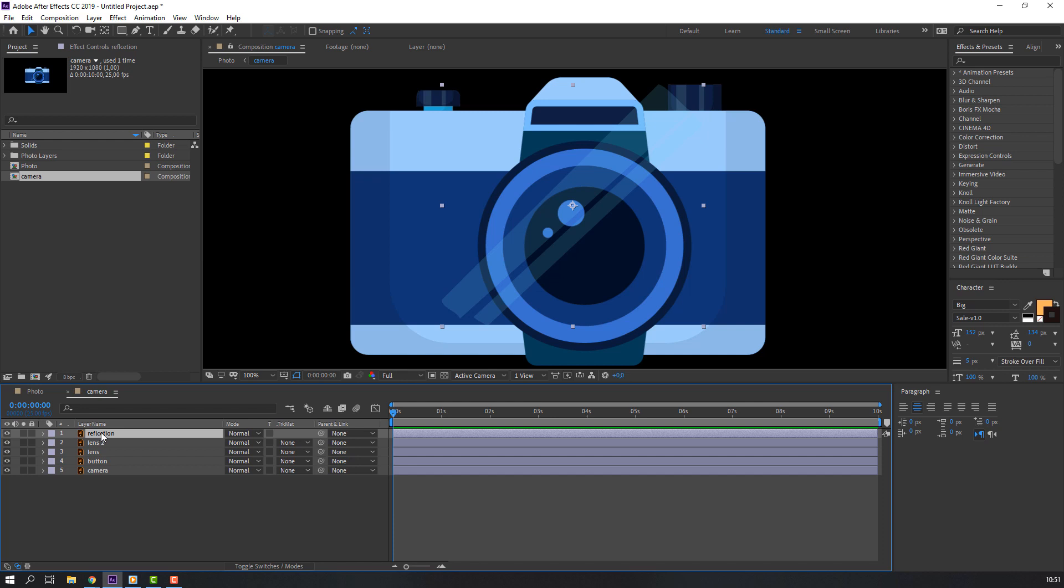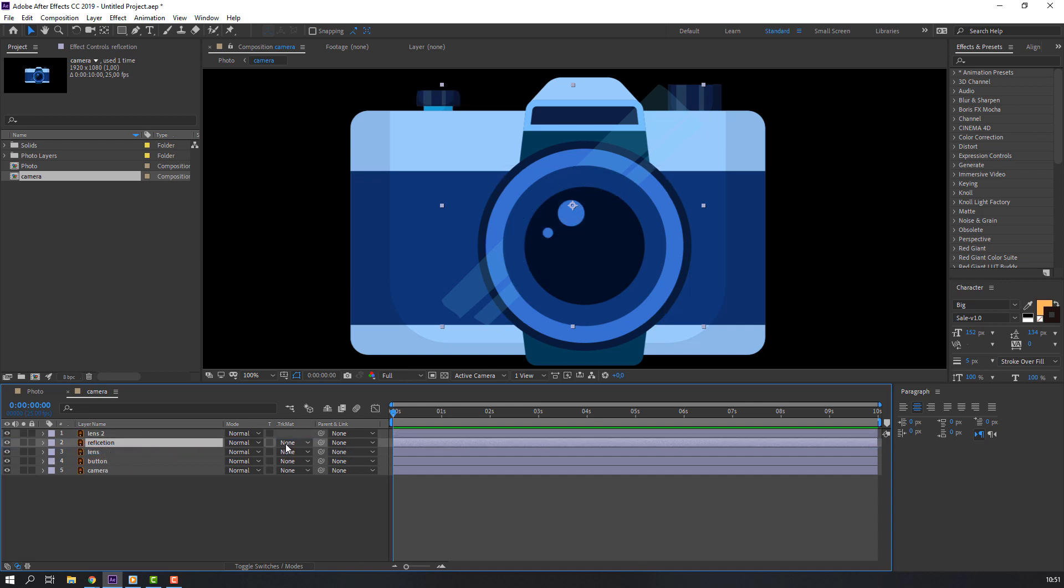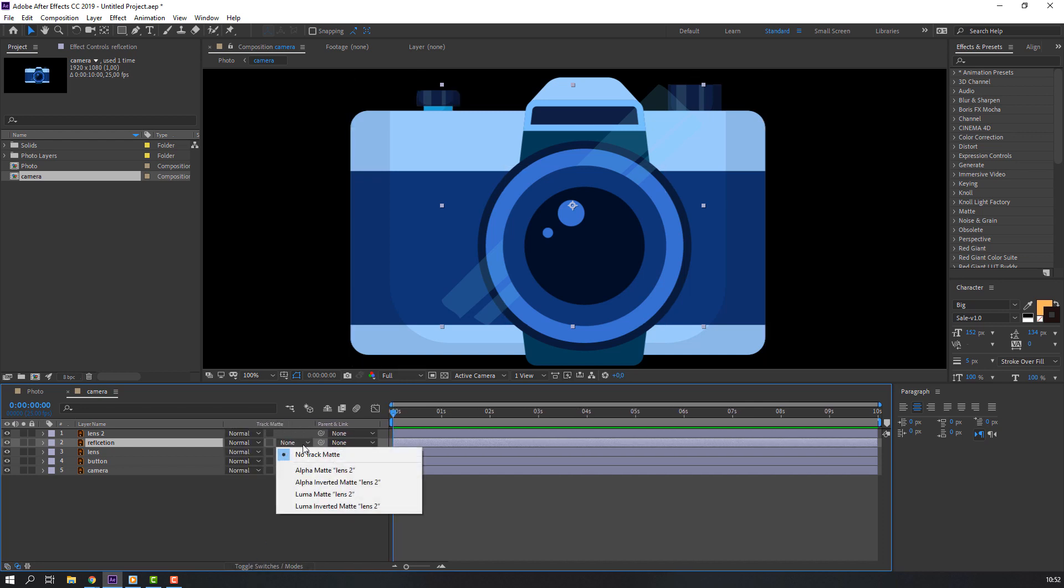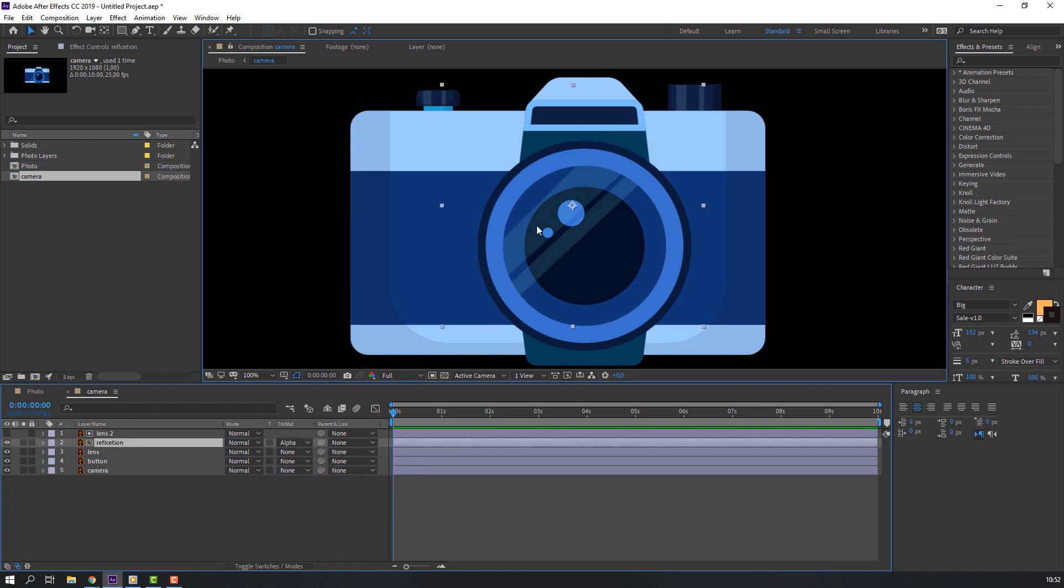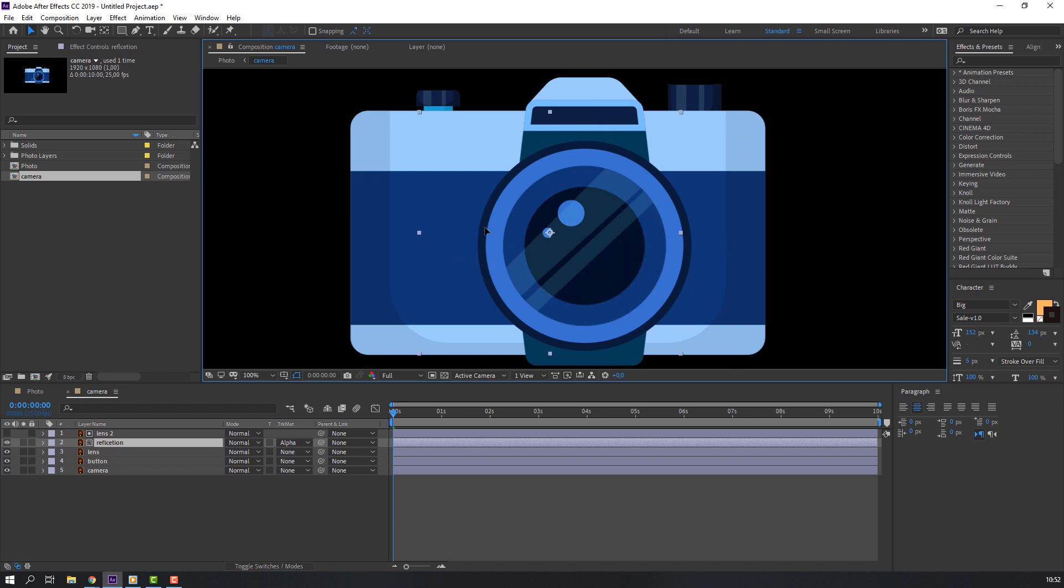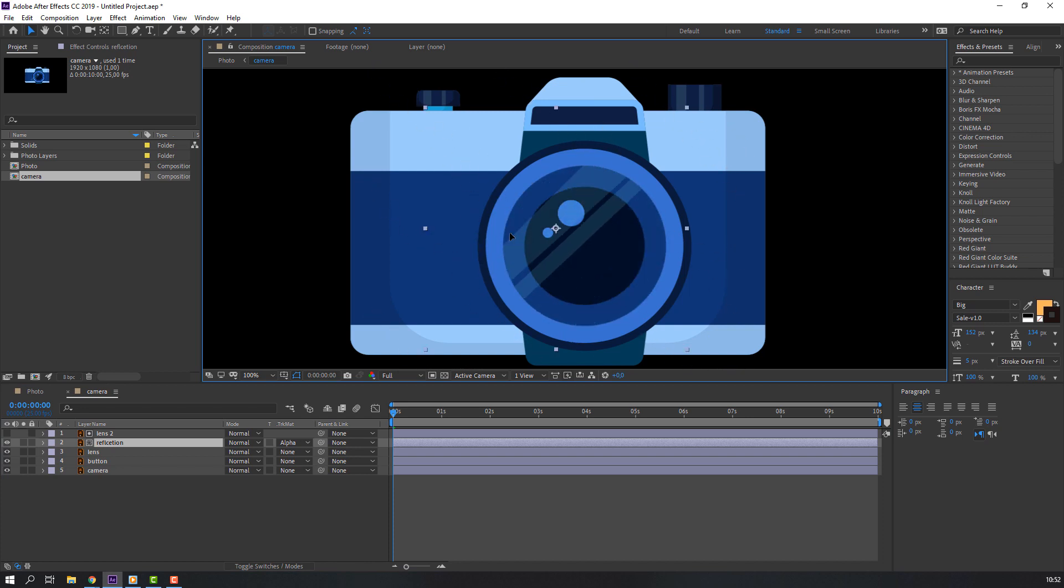Move to center. If you don't see this area, go to here and click toggle switch. Then select none, change alpha matte. Okay, reflection ready for animation.